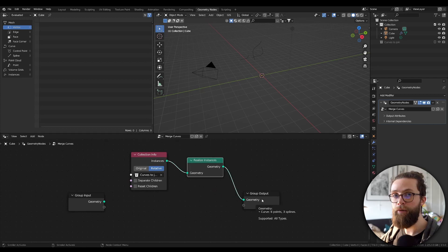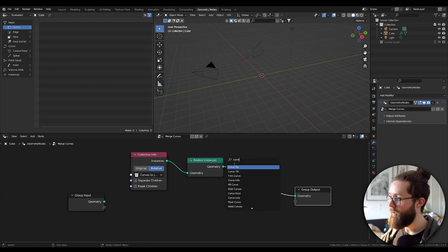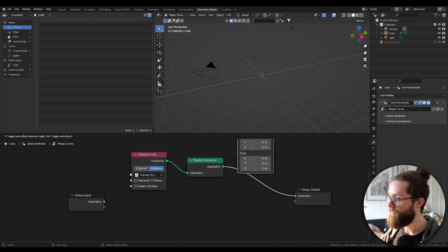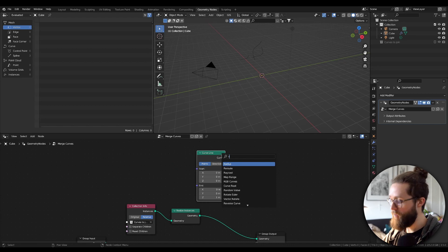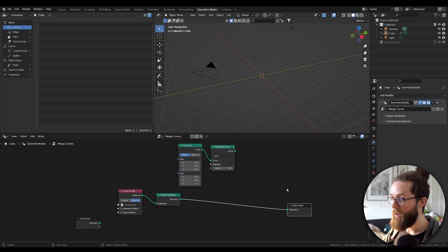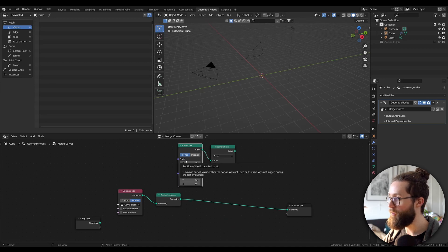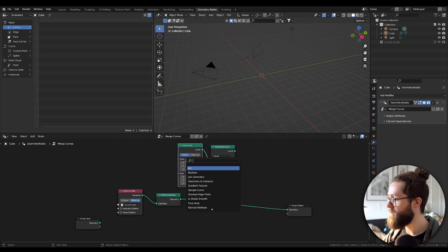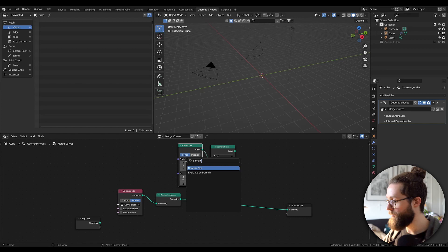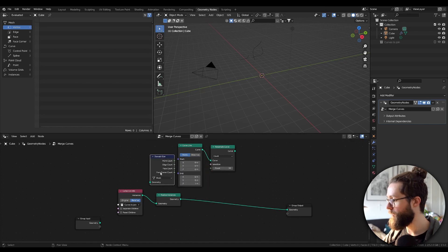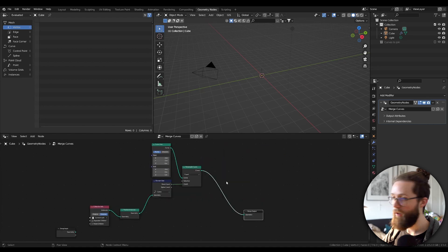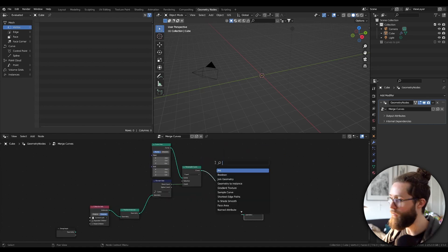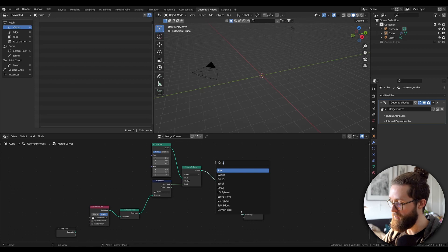Now let's create the curve that will become the welded version of all our curves. Add a simple curve line. To set the number of points, I use the Resample node, and we can get the total number of points from the source collections with the Domain Size node set to Curve. And because our curves are Bezier, let's set the spline type of this one to Bezier also.